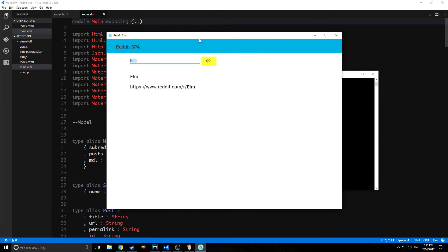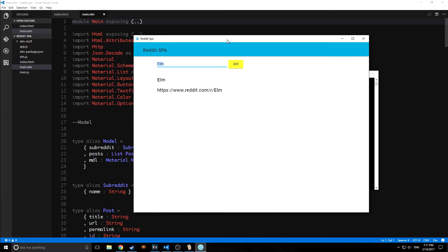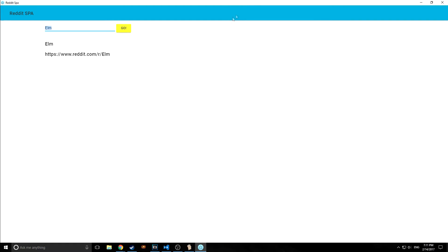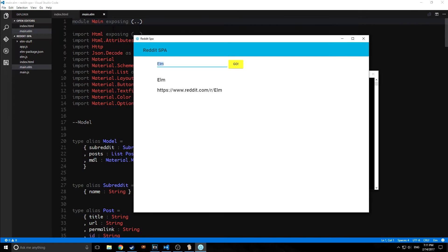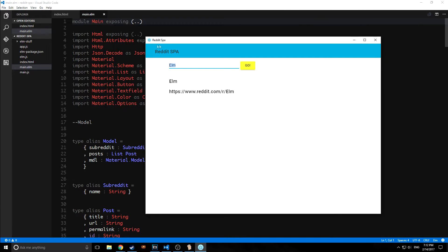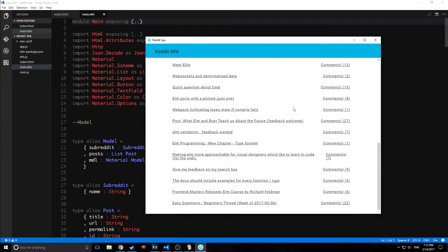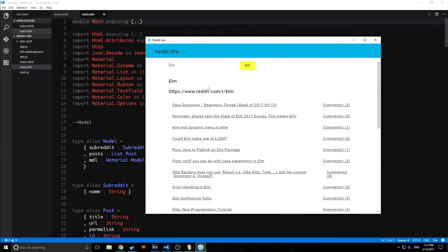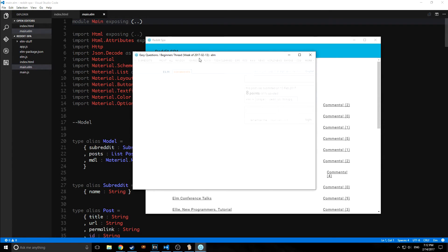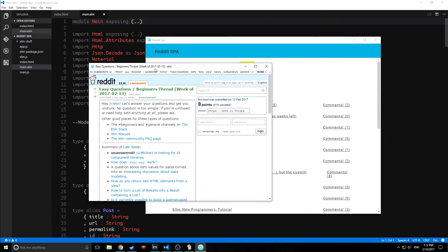And as you can see, this window has got its own stuff on it. It says Reddit SPA in the corner here. And we can just run the application like we were running it in Elm Reactor. If we click one of the links, it opens a new window, and it's almost like we're working with our own browser.